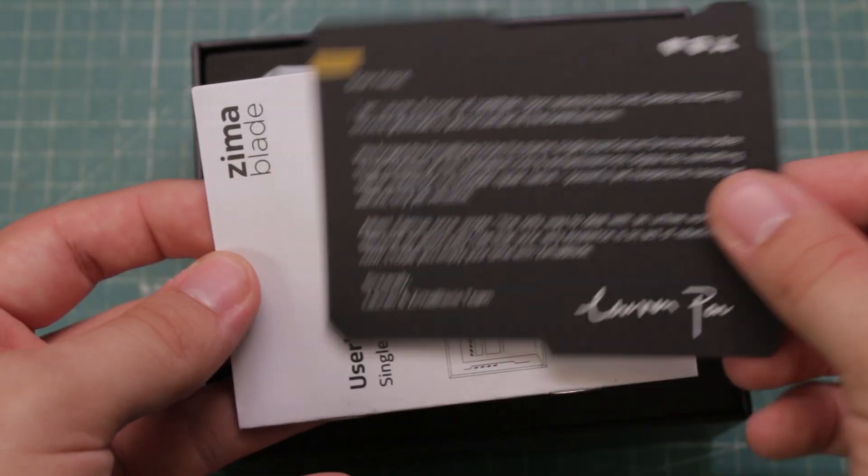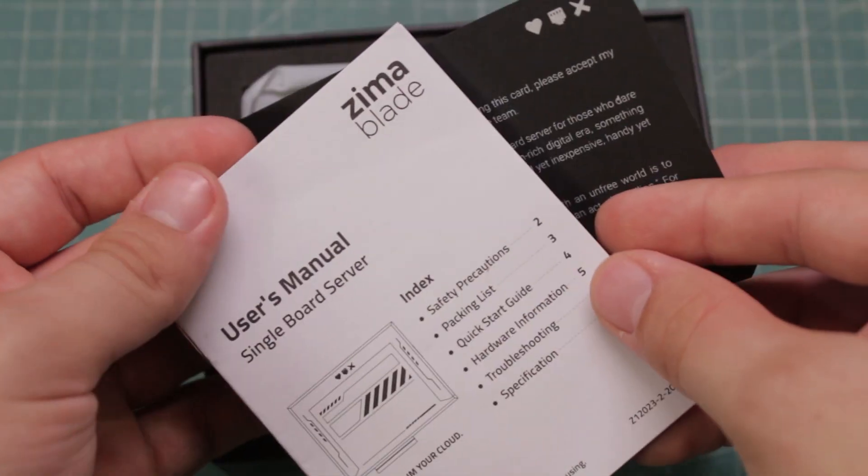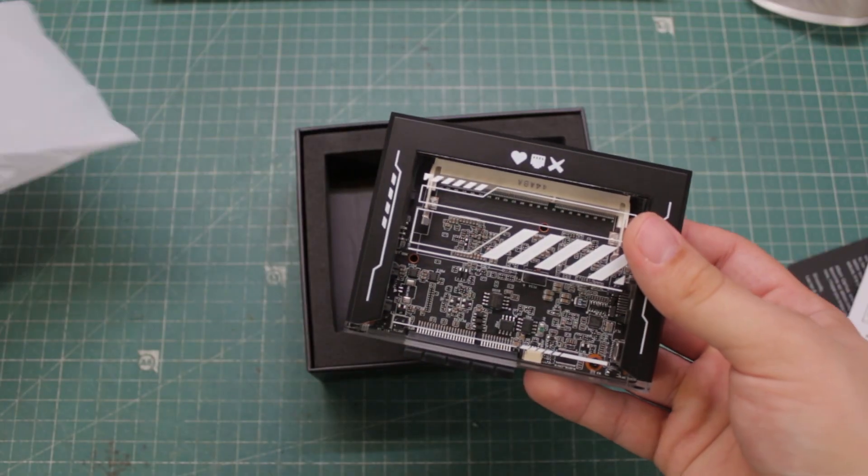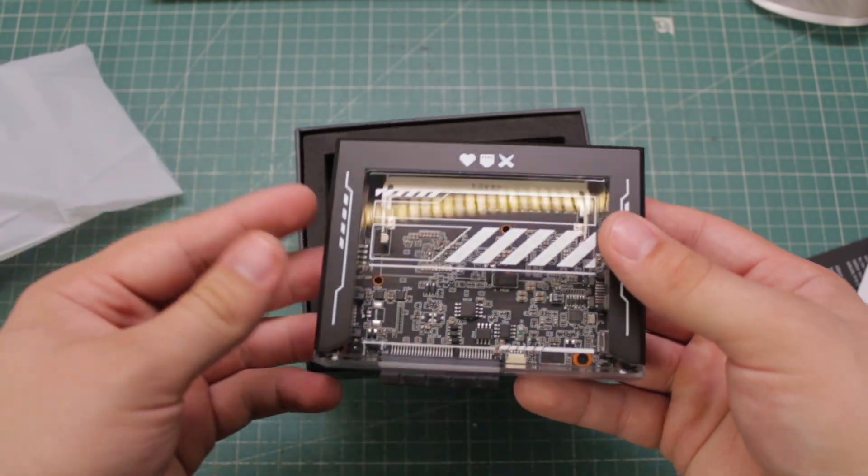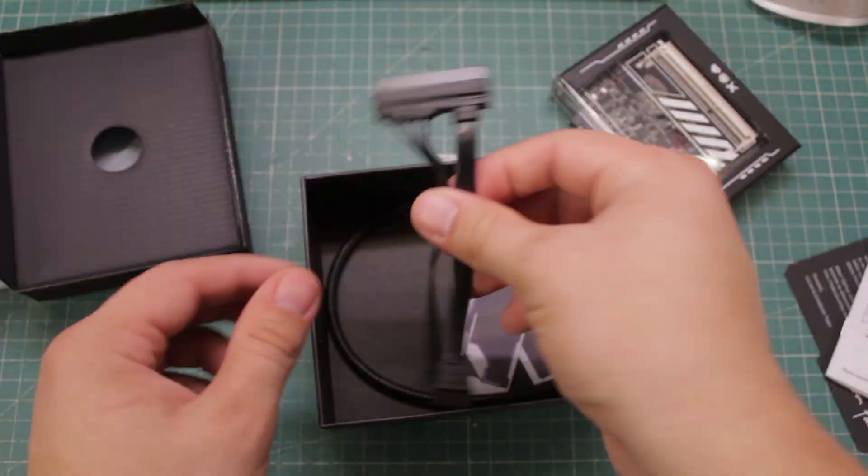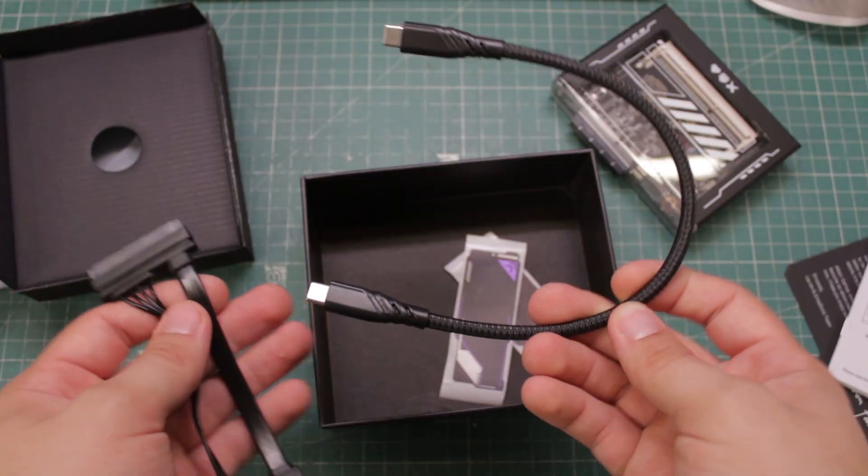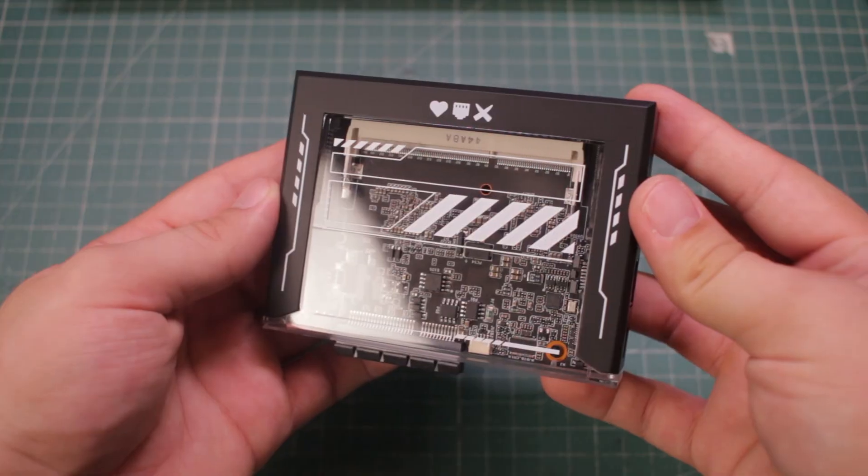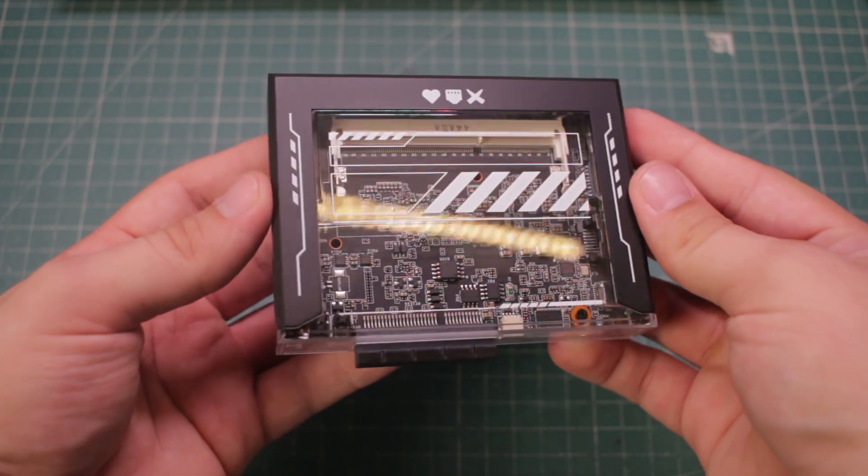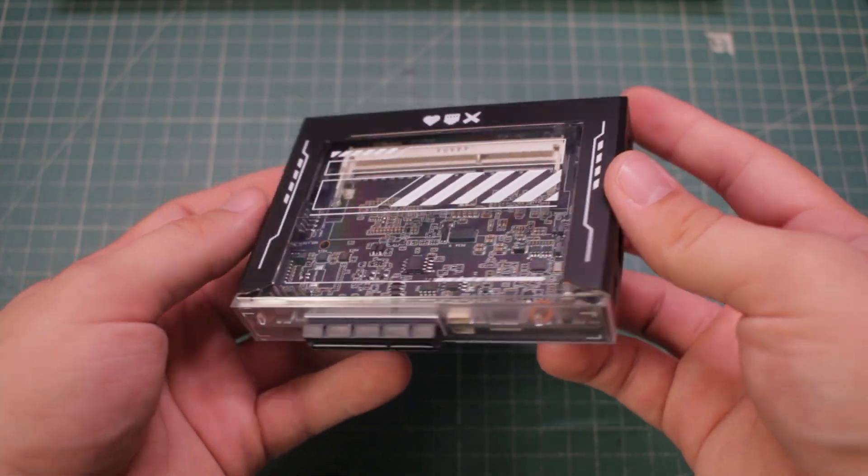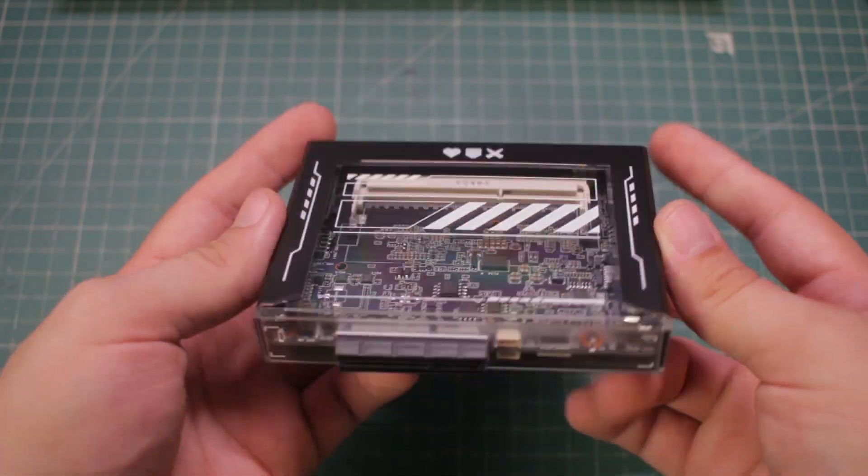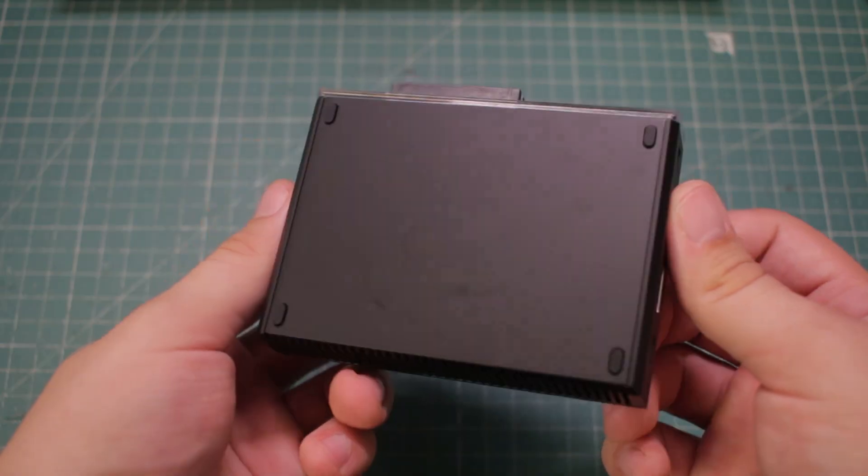We get a thank you card, a user manual, the mini PC and at the bottom of the box we have one SATA and one C to C cable. The first time I took it out of the box I was stunned how good it looked, it's really clean and stealthy.